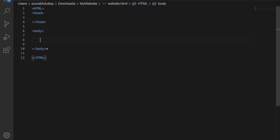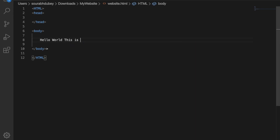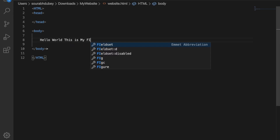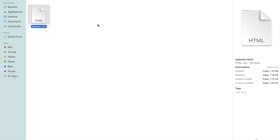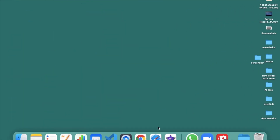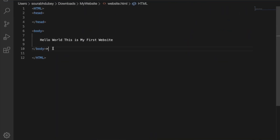Now let's test the body. I'll type: 'Hello world. This is my first website.' Save with Ctrl+S. We already saved the file as website.html. Now go to the 'my website' folder, open this file in Chrome or any browser, and you can see 'Hello world. This is my first website.' Make sure the body tag is closed — save and refresh. Now you can see 'Hello world. This is my first website.'